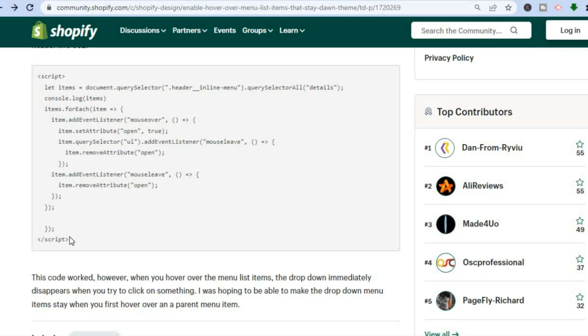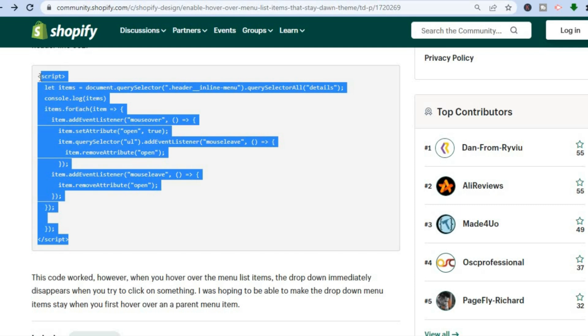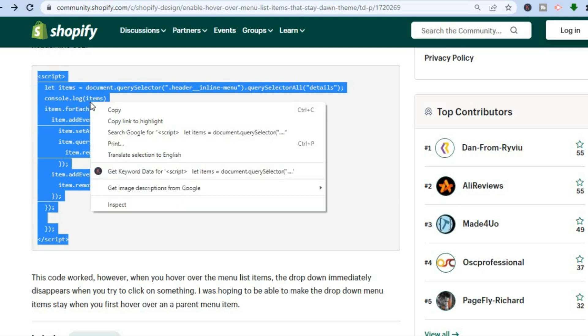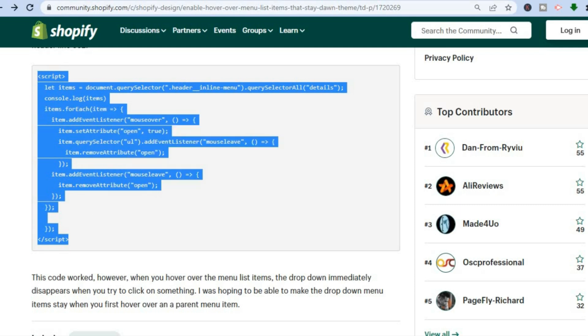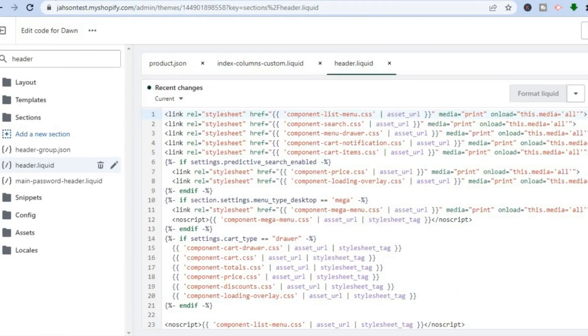There'll be no need to download an app or anything like that. I'll be leaving this code in the description, so simply copy the code, then go back into your Shopify store.